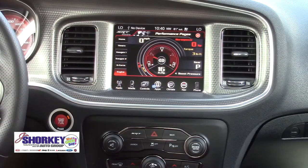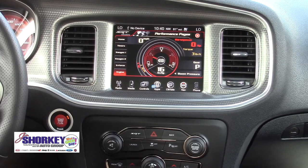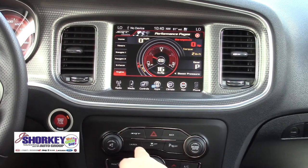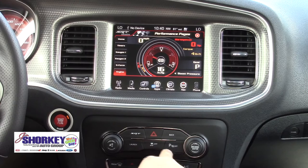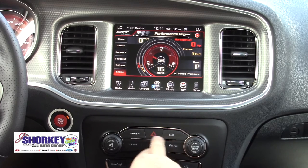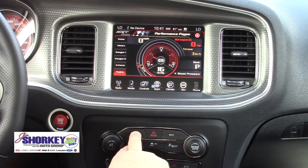At the bottom here we can see we have full climate control, as well as on the screen we have the volume, the tune, launch, traction control, parking sensors, and the SRT.